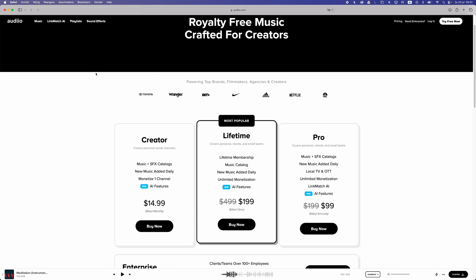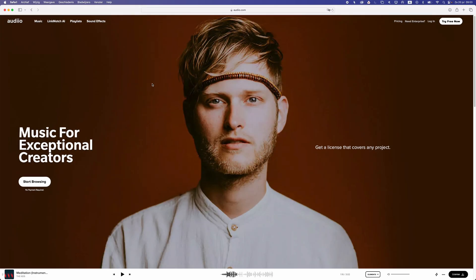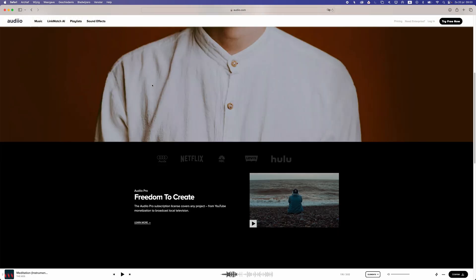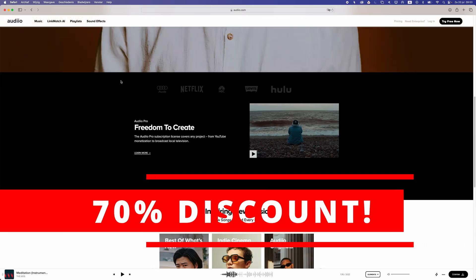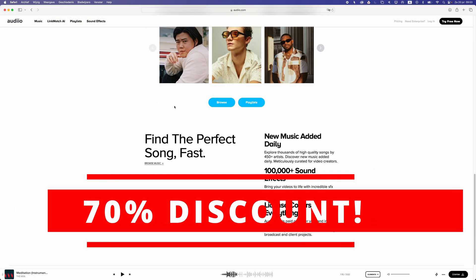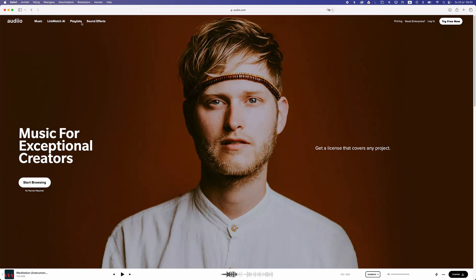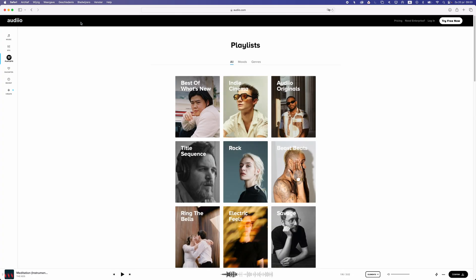If you're looking for royalty-free music for your next project, check the link in the description. There is a 70% discount code you can use for unlimited music on audio.com. So let's get into this video and start editing.